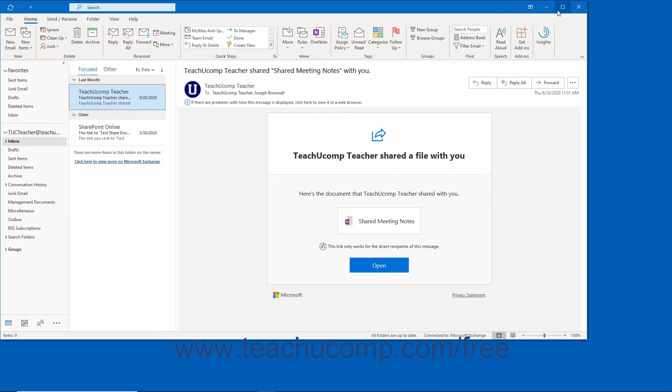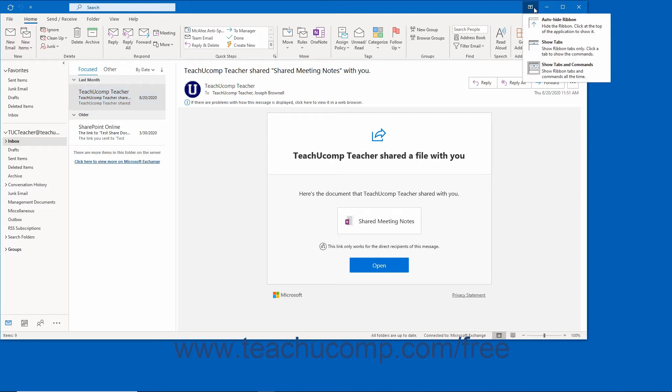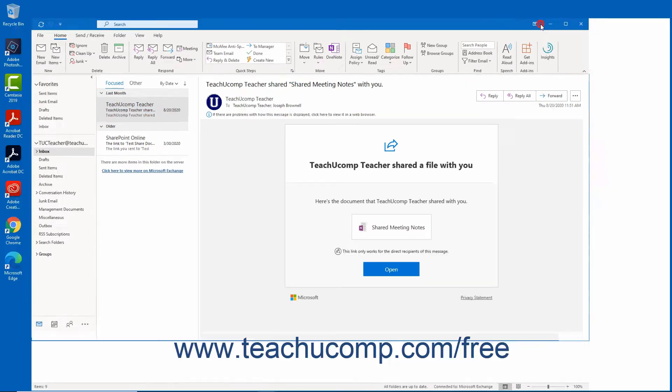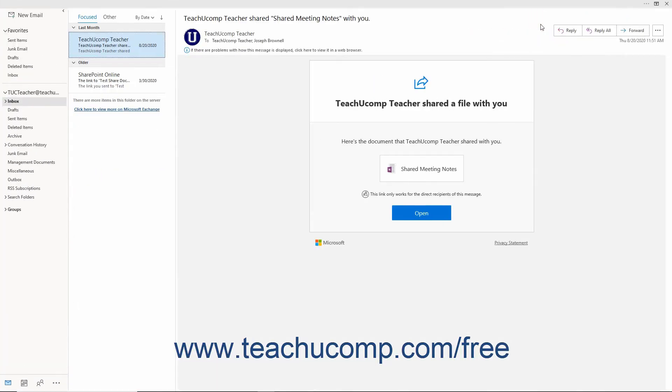These buttons change the display of the Outlook application window. Clicking the Ribbon Display Options button shows you options for changing the ribbon's display in a drop-down menu. You can click the choice of ribbon display you prefer in this drop-down menu to set its appearance in Outlook.